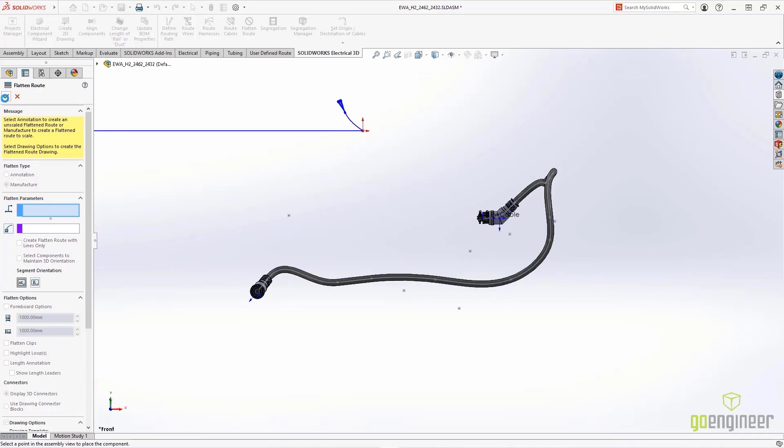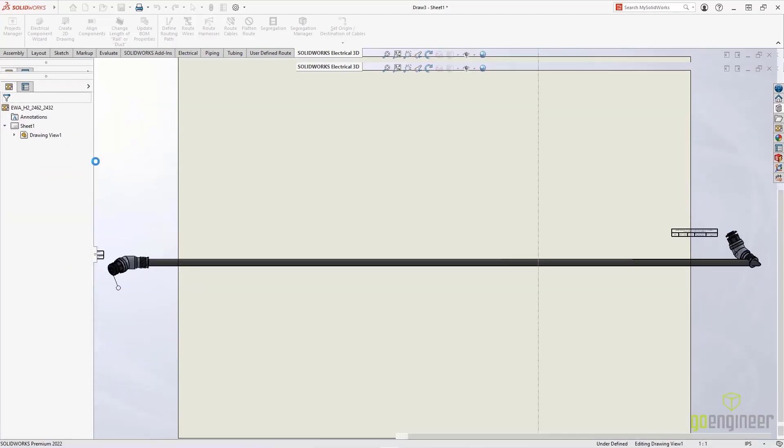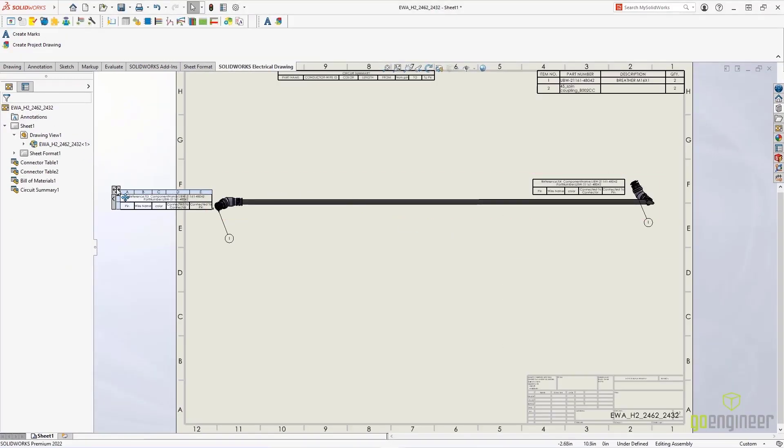Flatten Route enables us to select the level of detail we desire and include the proper tables. And from there, the drawing is created automatically.